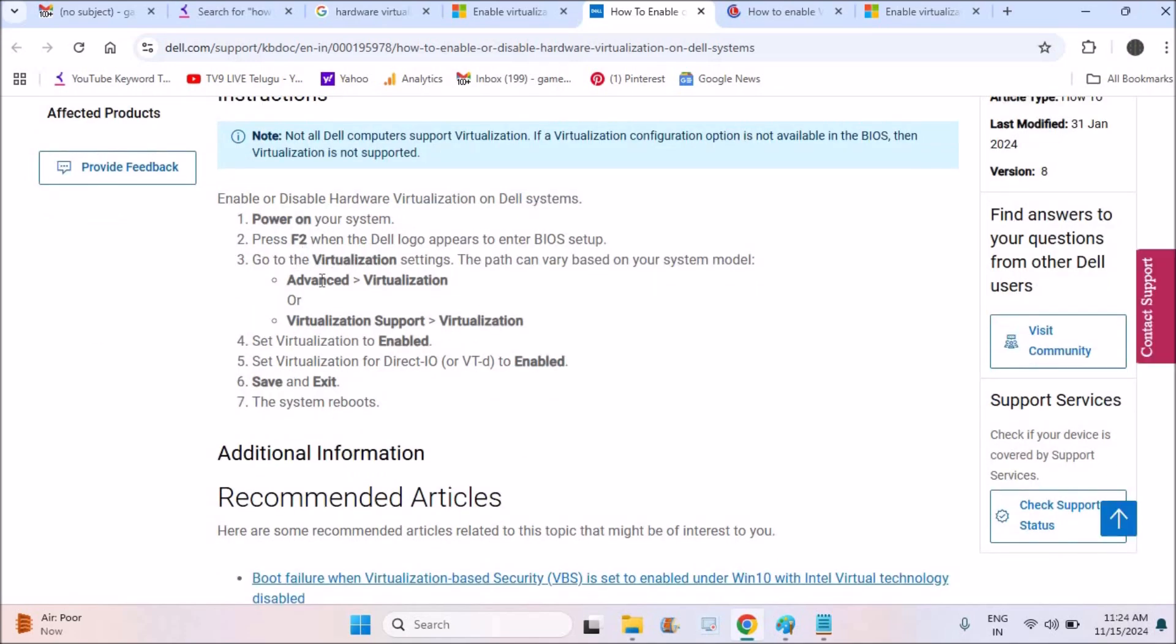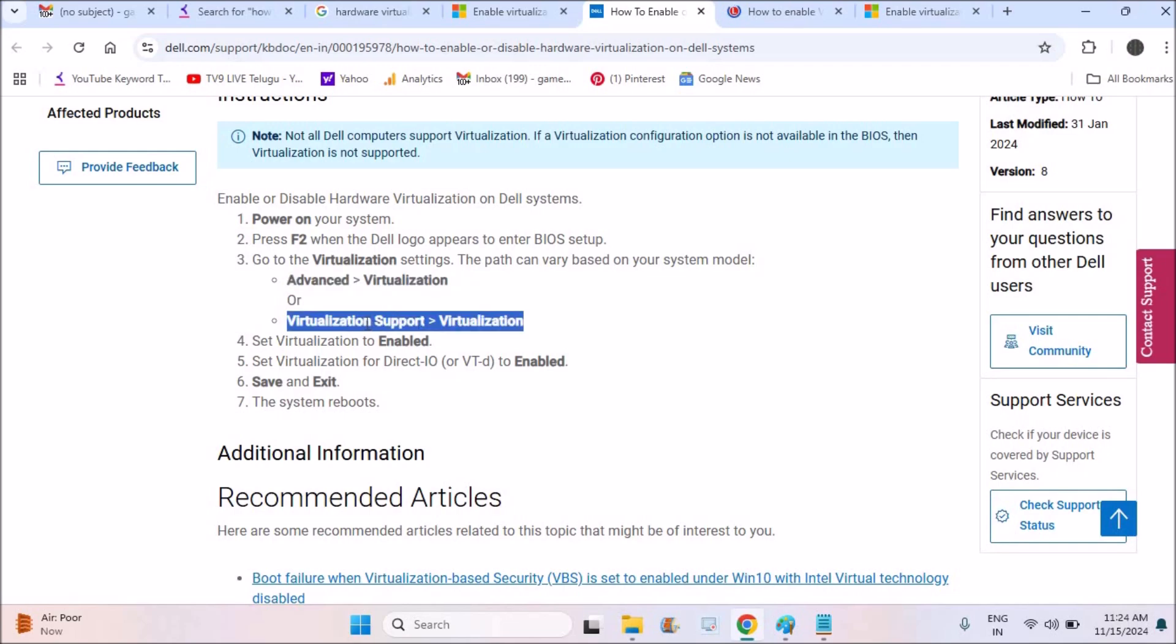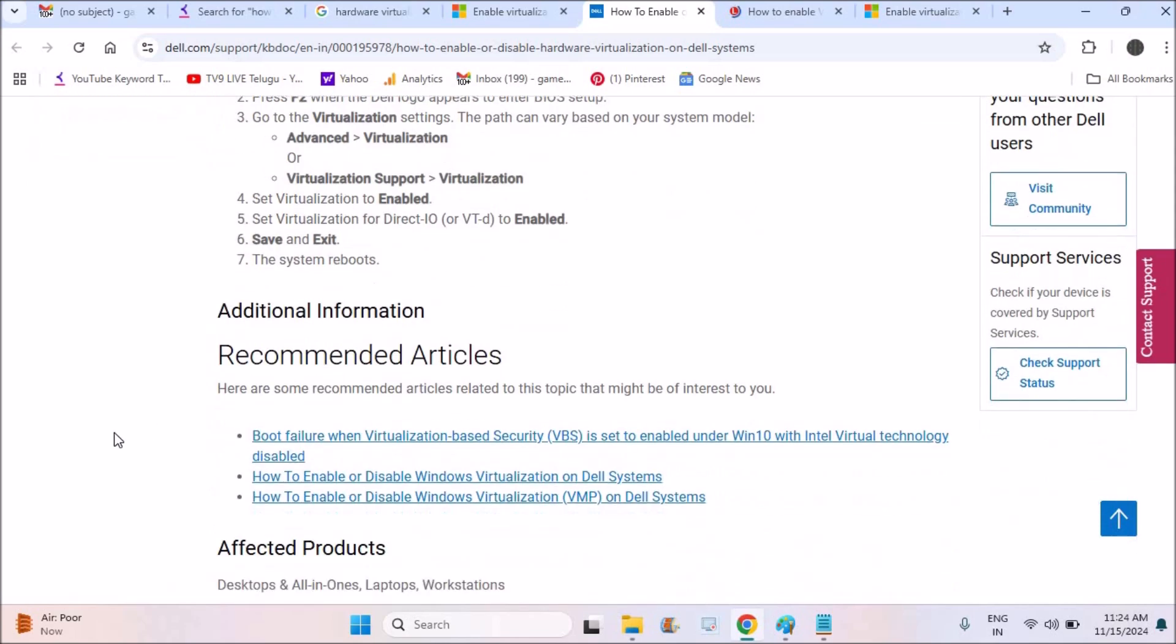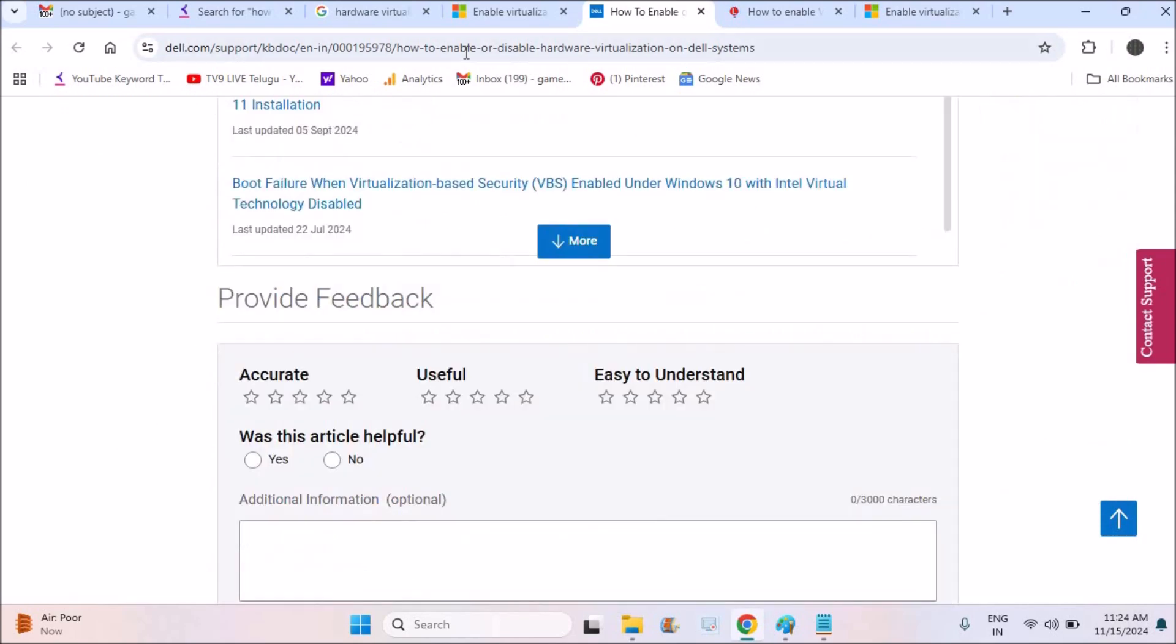Go to virtualization setting under Advanced. You need to go to virtualization or virtualization support, then virtualization, then you need to enable. This is for the Dell, and save and exit. The system reboots normally. See here, whichever you fall under which manufacturer.